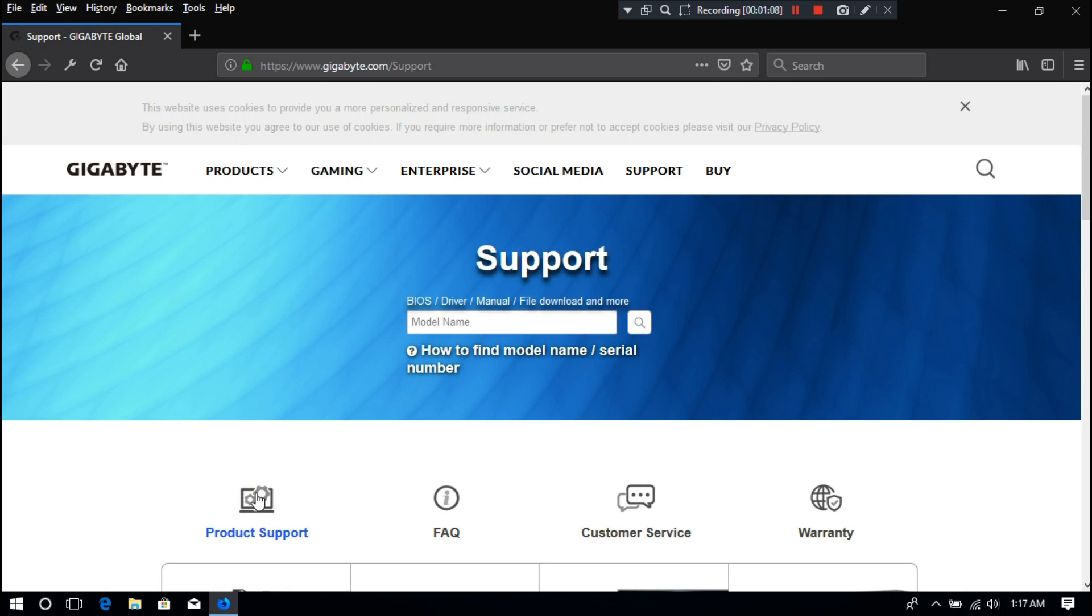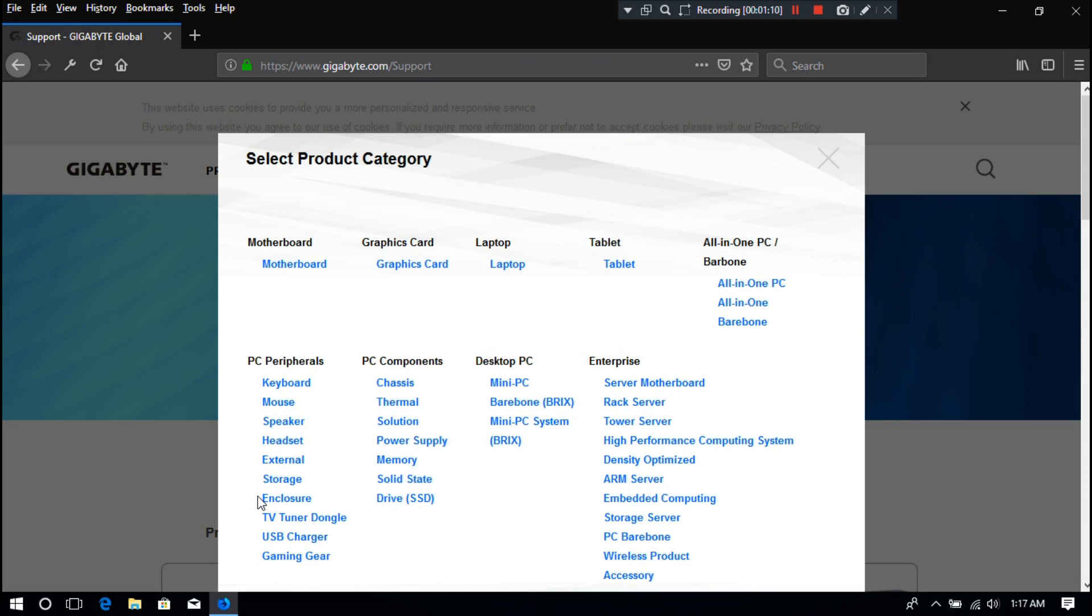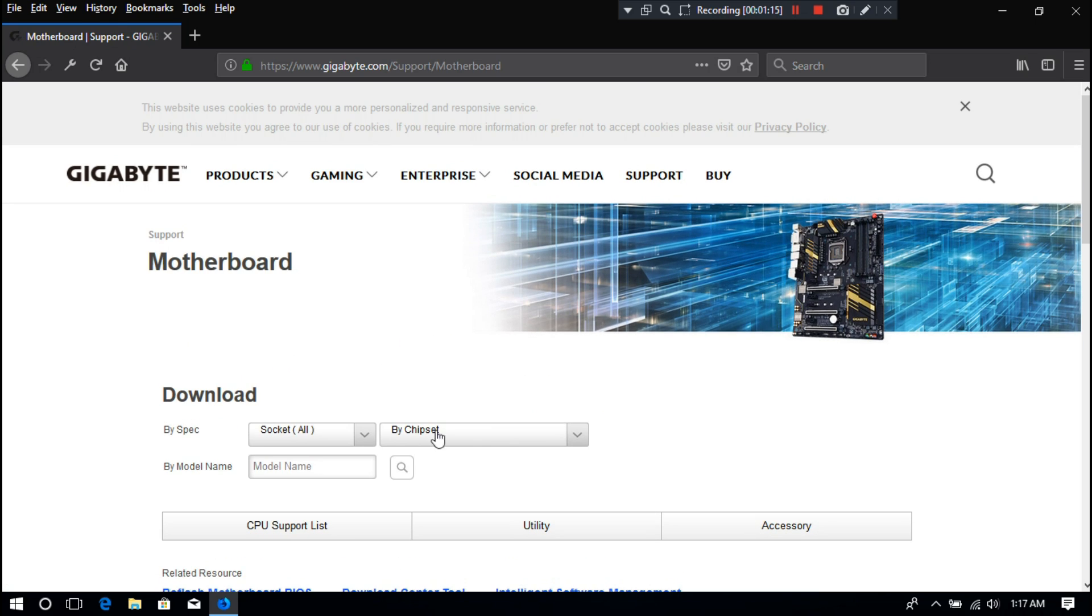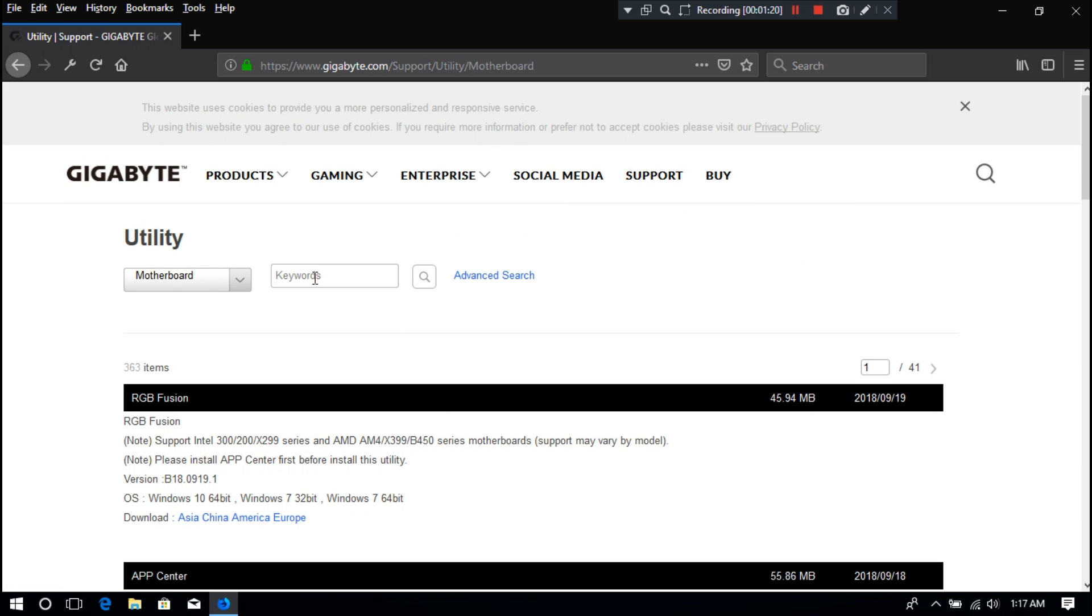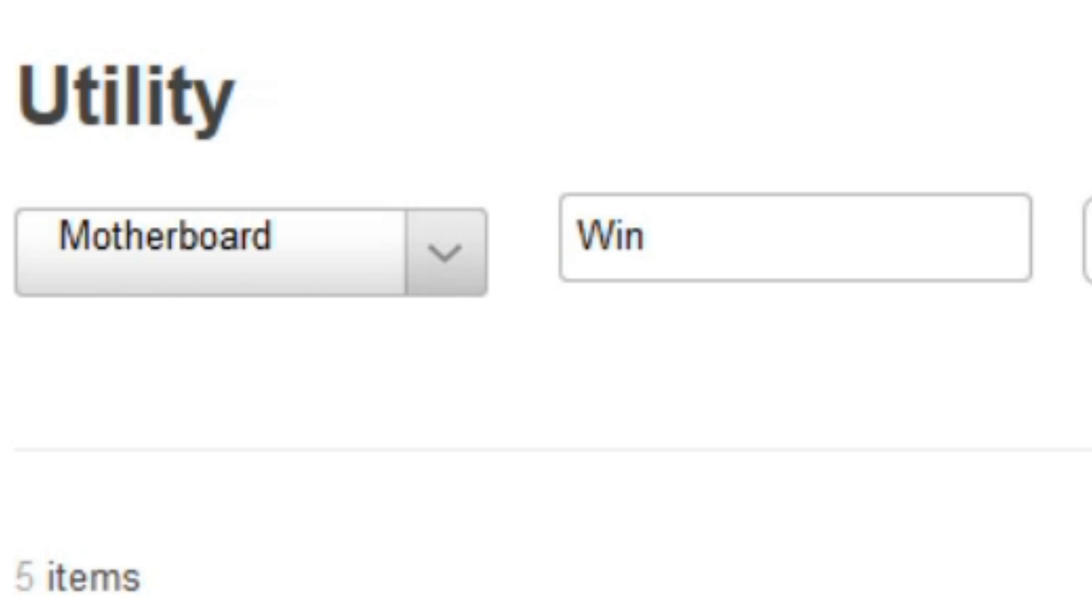Next, go to Product Support, then click on Motherboard and then Utility. Now type here Windows USB installation tool and hit enter to search.